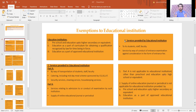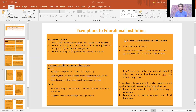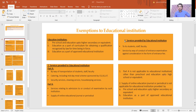Next: services provided TO education institutions are classified into two parts — Part A and Part B. Part A covers: transportation of students, staff, and faculty; catering including mid-day meal scheme sponsored by central government, state government, or union territory; security service; cleaning service; housekeeping service. Part B covers services relating to admission or conduct of examination by the institution, and supply of online education journals.